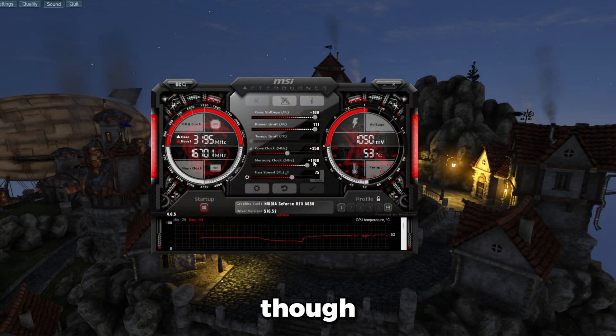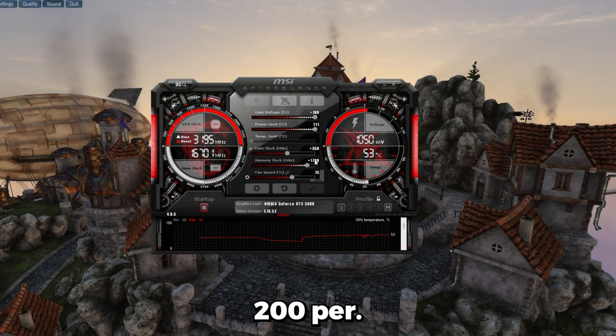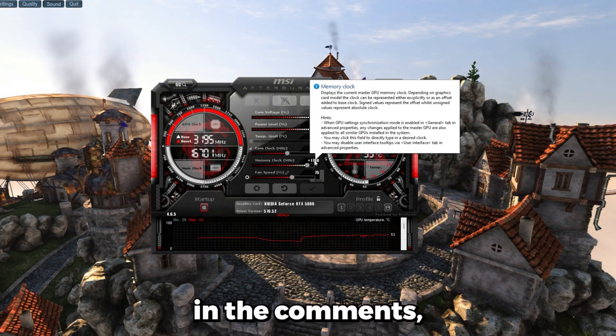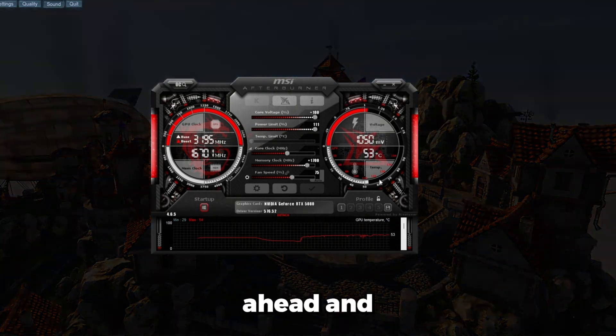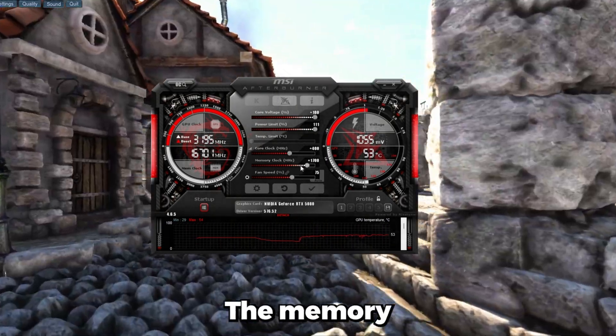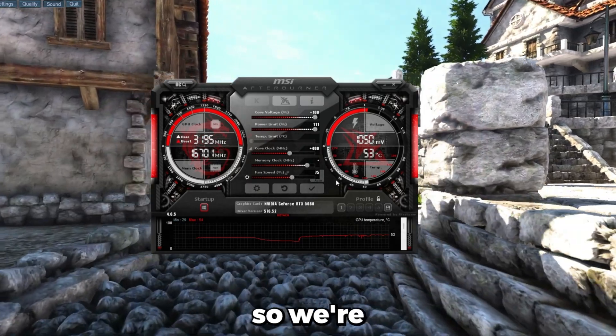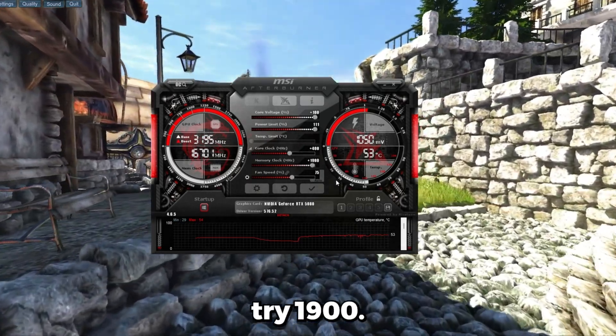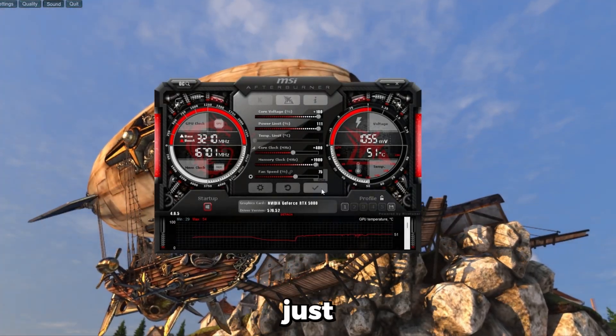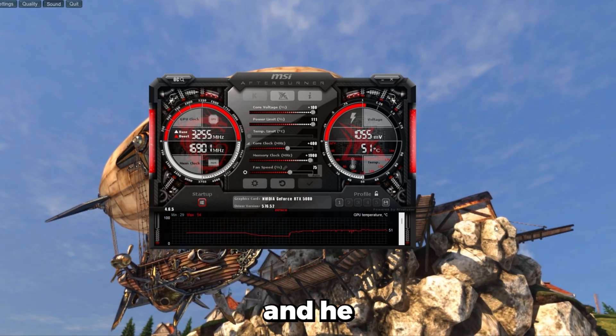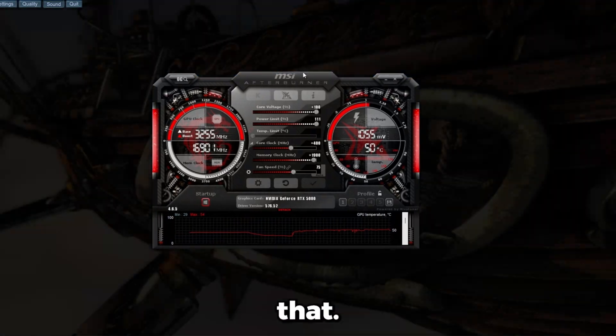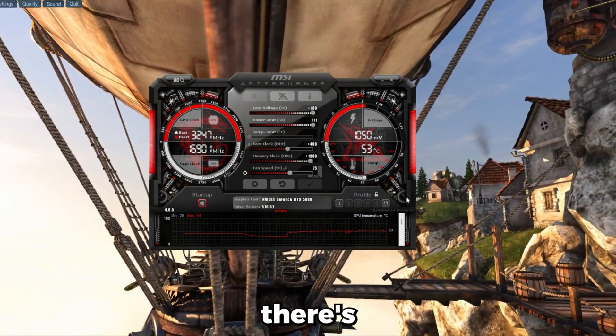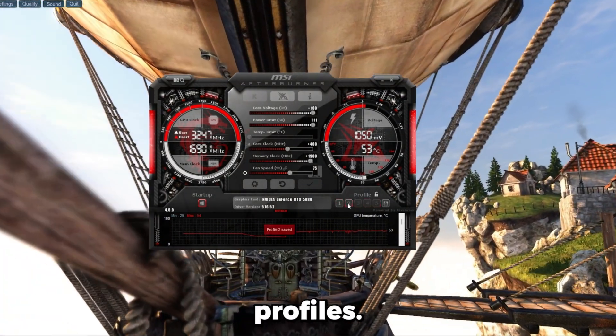So the core clock is what's mainly going to affect your performance. The memory clock though, we can increase by about 200 at a time. So after you do the base settings I gave you in the comments, let me go ahead and set this back up to 400. The memory clock is 1700. So we're going to try 1900. So once you've increased it, you can just click the checkmark, see if there's any crashes, any stutters, anything like that.